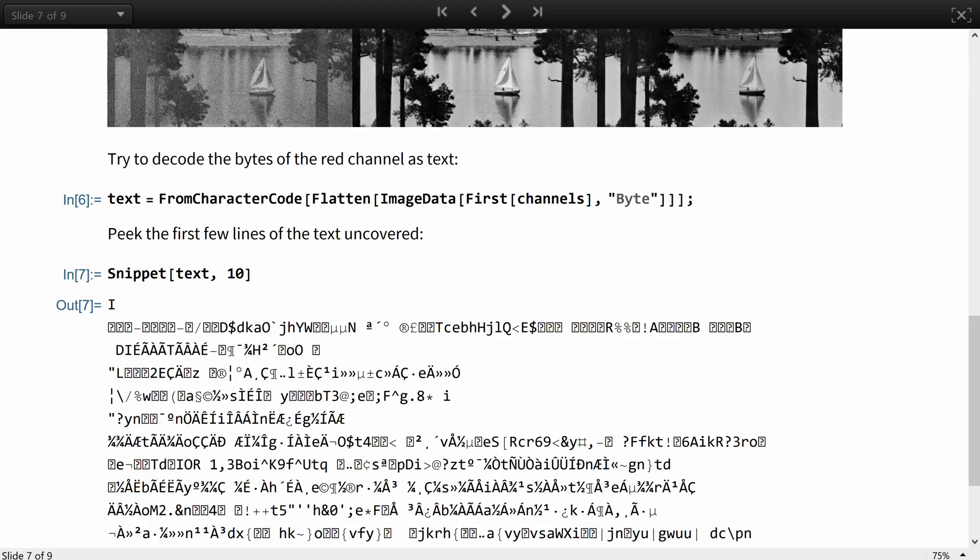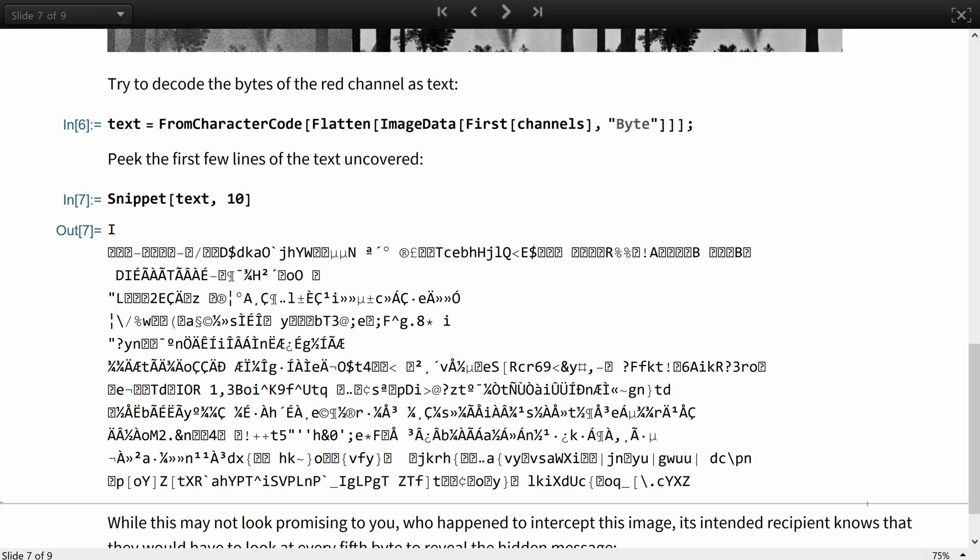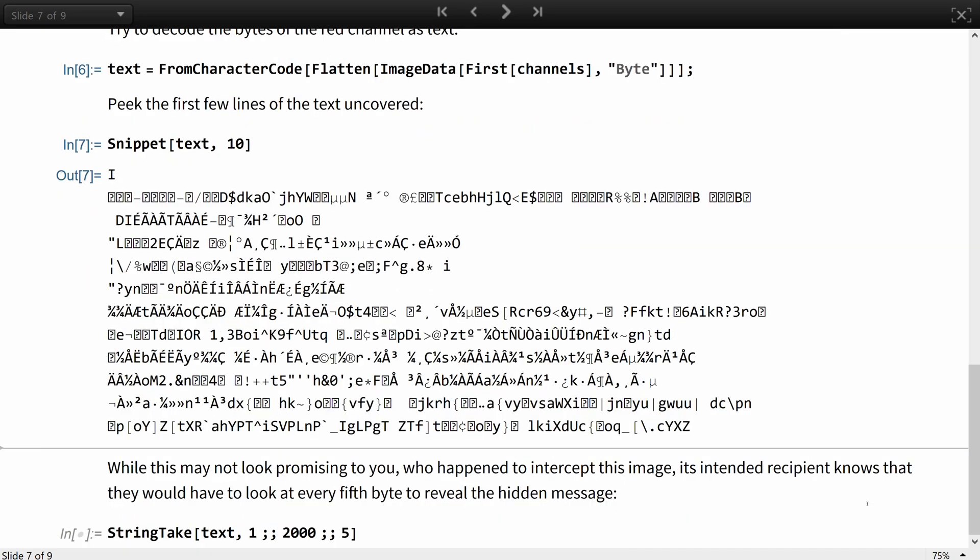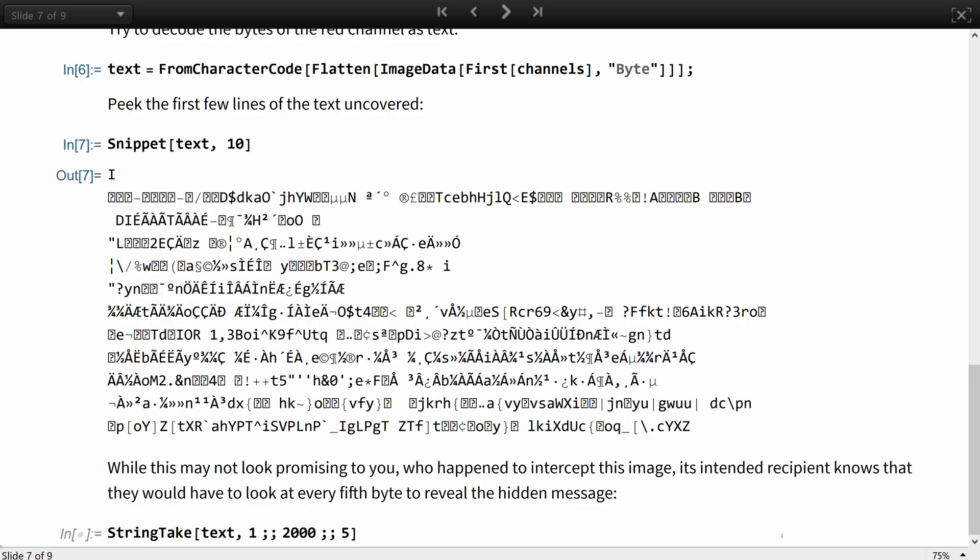And here is the snippet of the first few lines of text uncovered. While this may not look promising to you who just happened to intercept this image, its intended recipient knows that they would have to look at every fifth byte to reveal a hidden message.